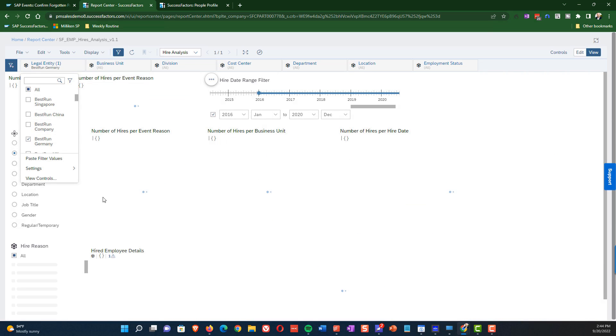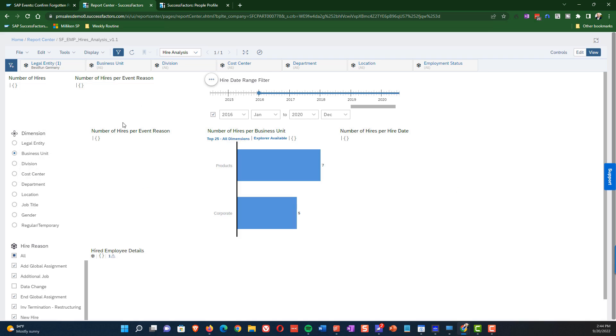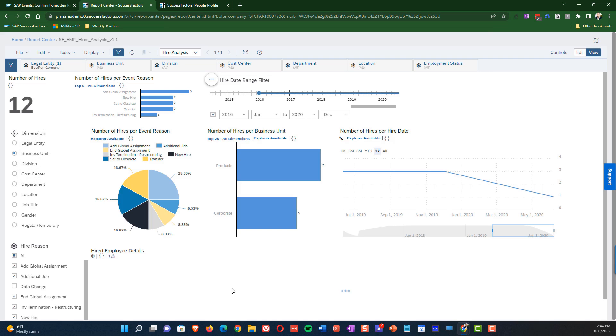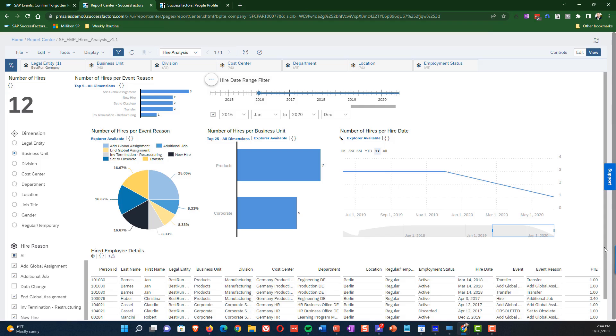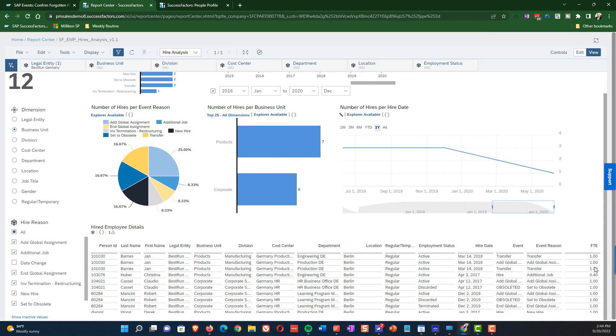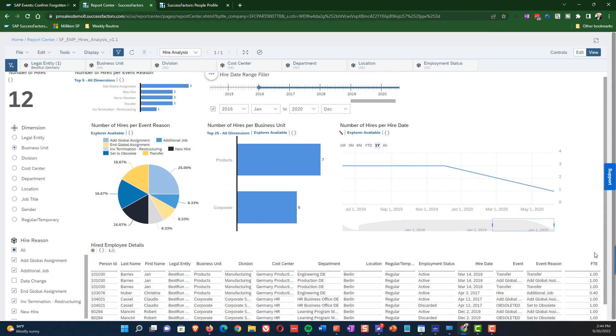And when we do that, you can see that the controls radically change as far as the number of items that we're seeing here. So you're seeing only the German new hires, and you're only seeing the business units that apply to Germany.